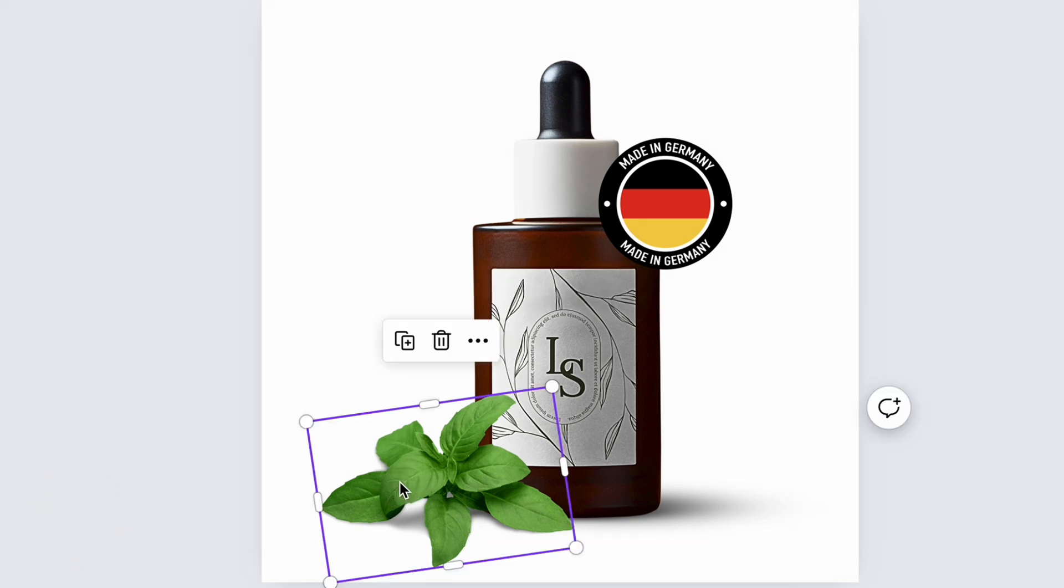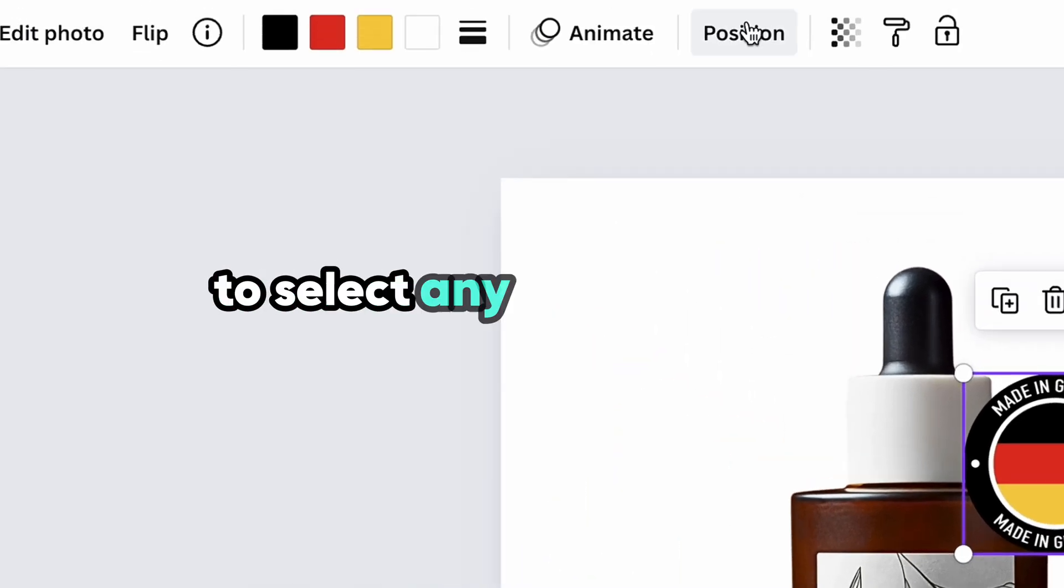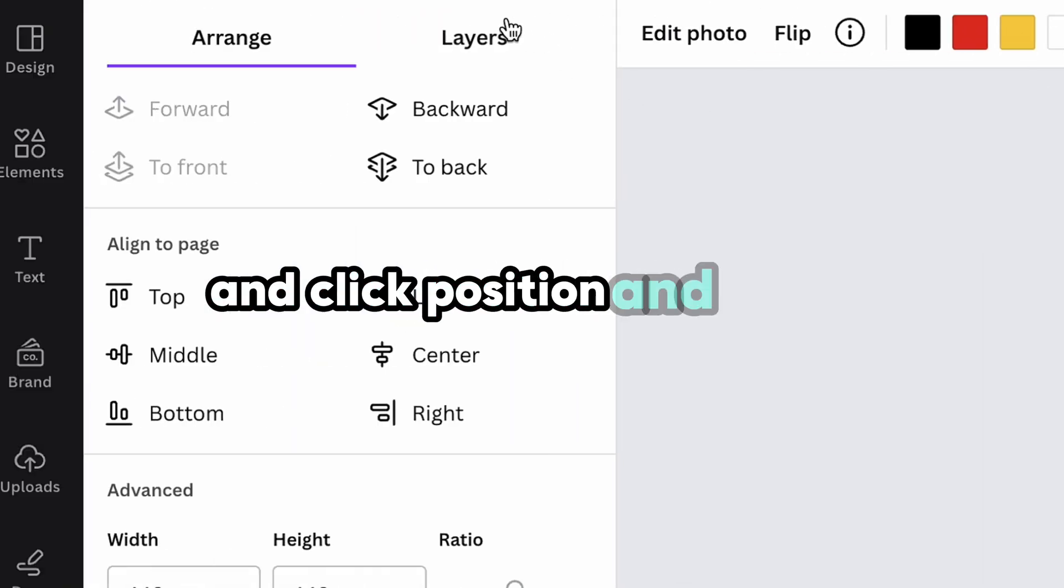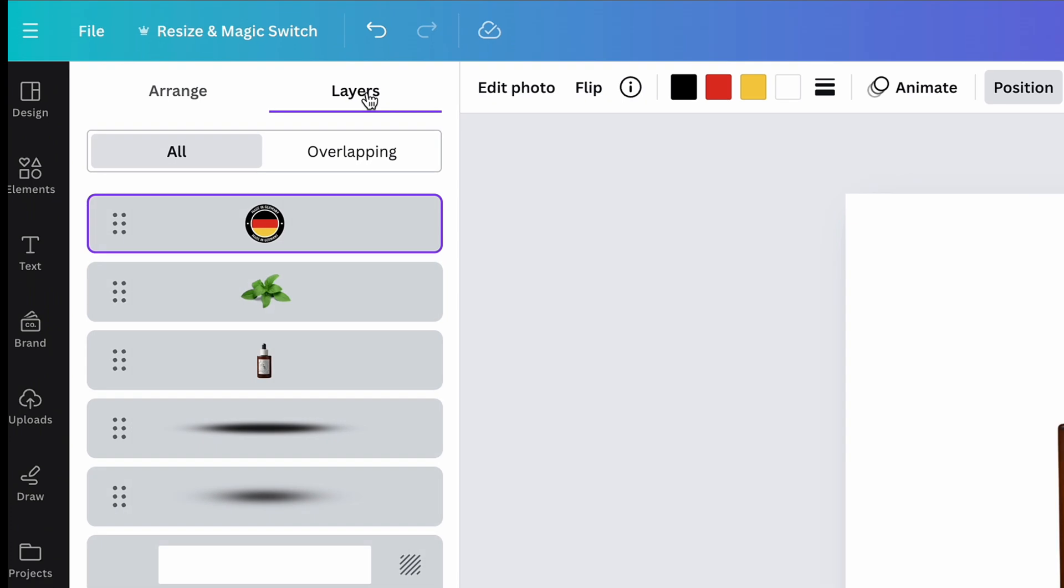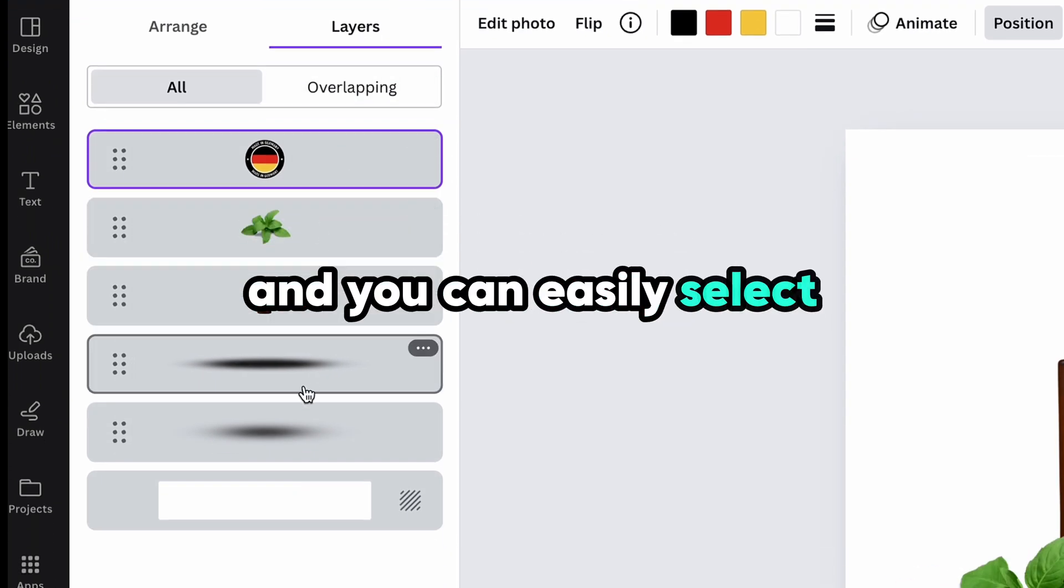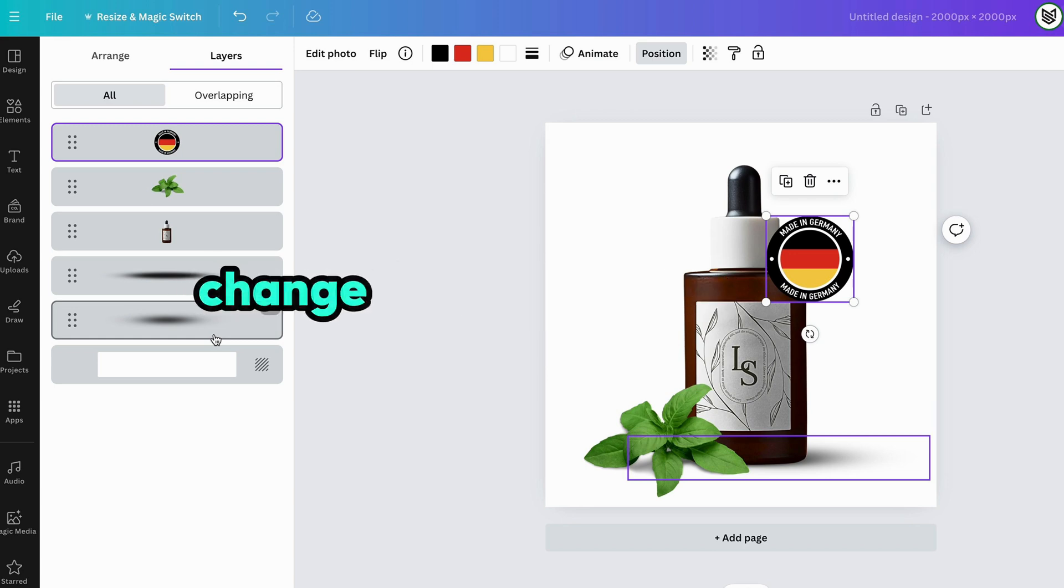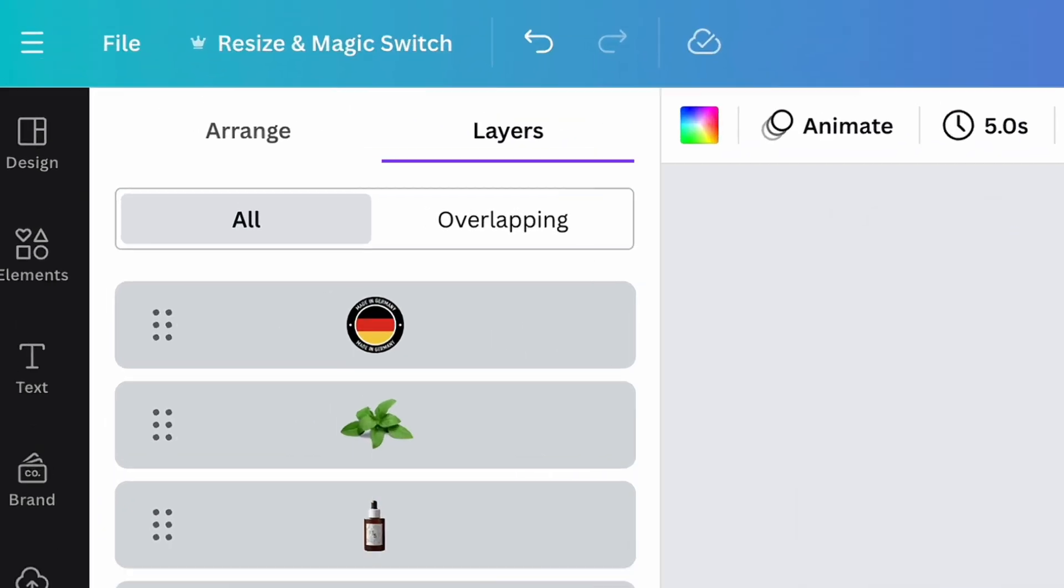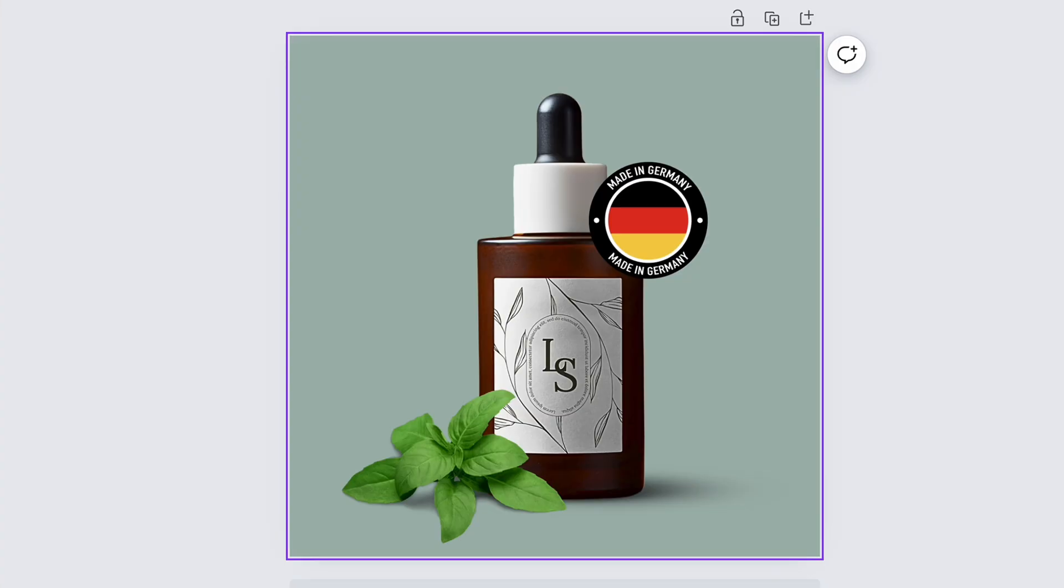If you have some troubles with overlapping elements and you find it difficult to move one or another element, just select any of the elements and click position and layers. Here you can see all elements that are located on your photo and you can easily select and drag one or another element. Here you can also change the background color by selecting the background layer, click on the colorful square and choosing any new background that fits better in your opinion.